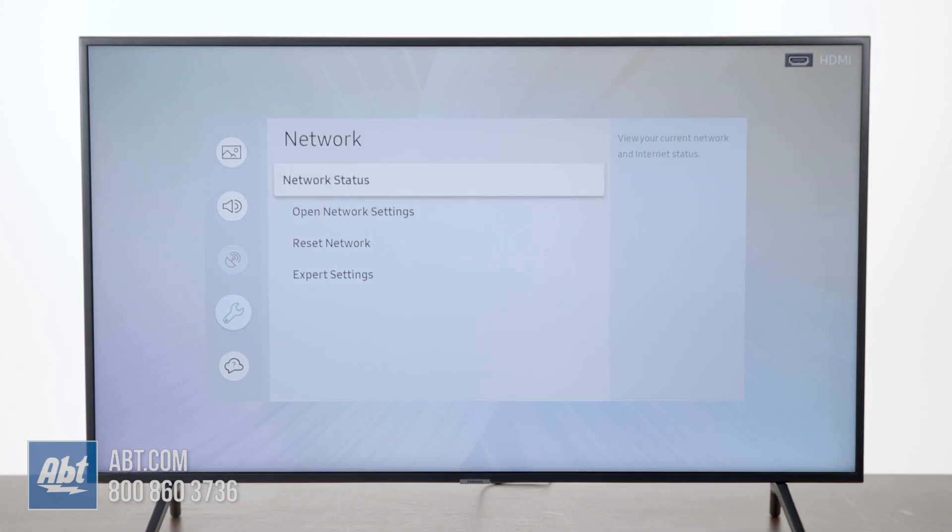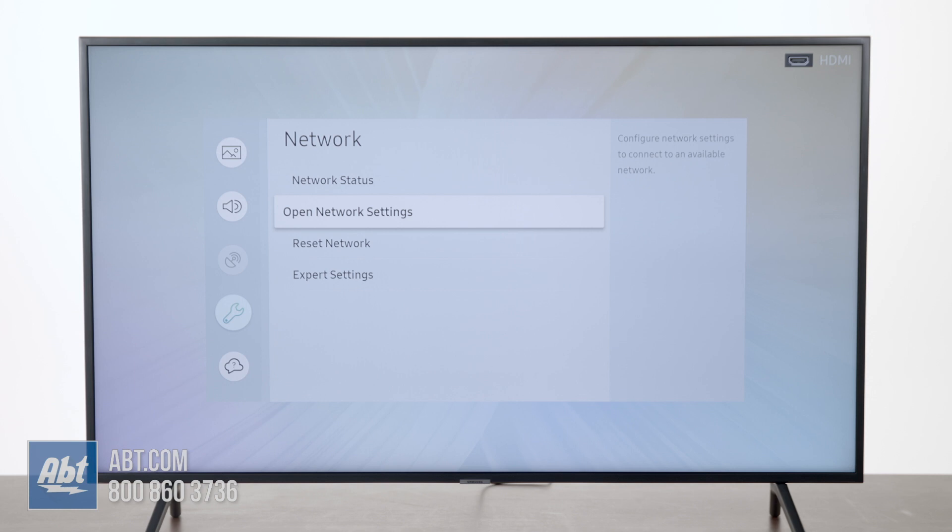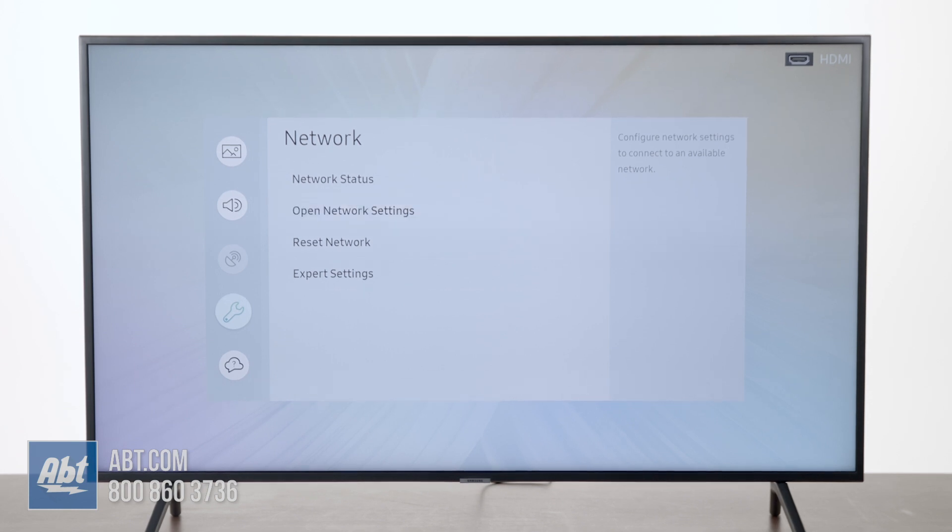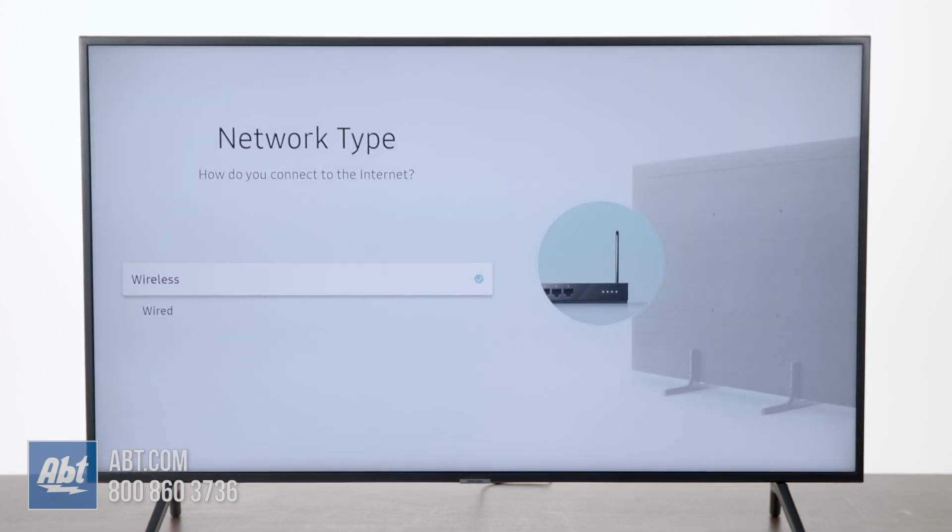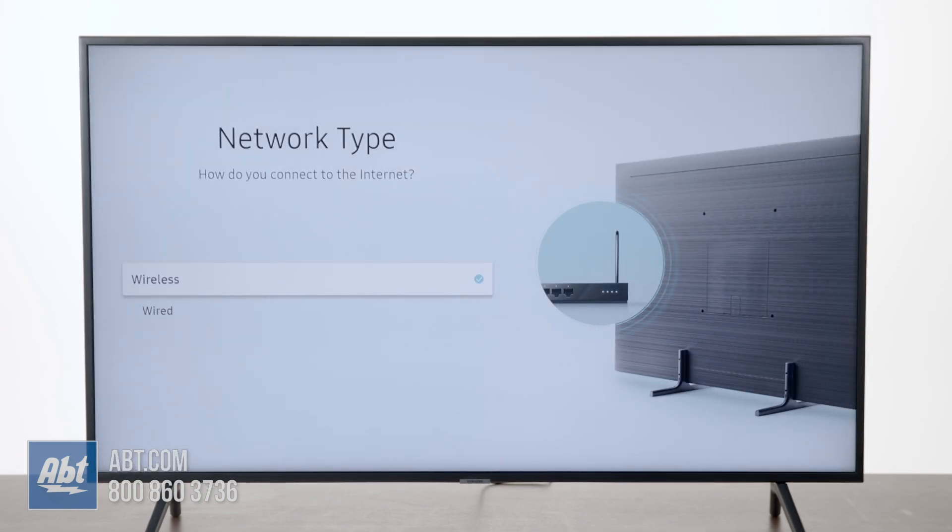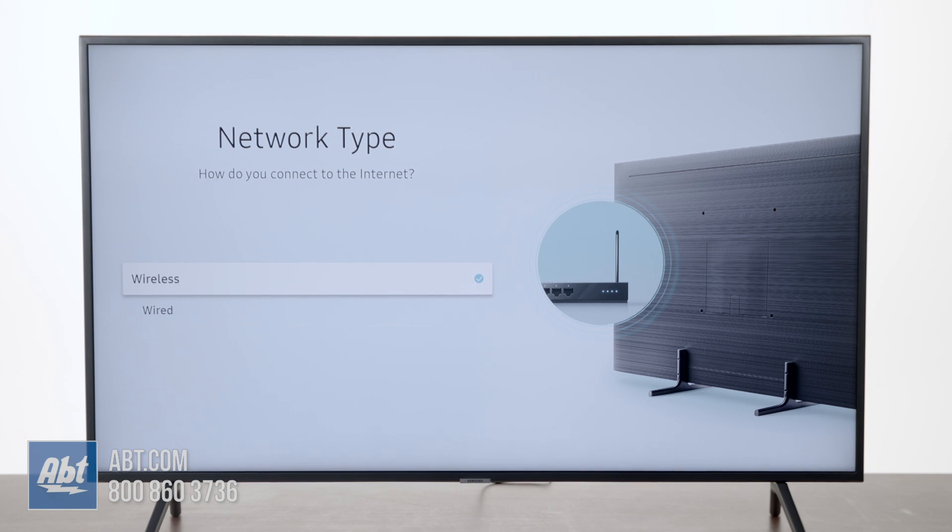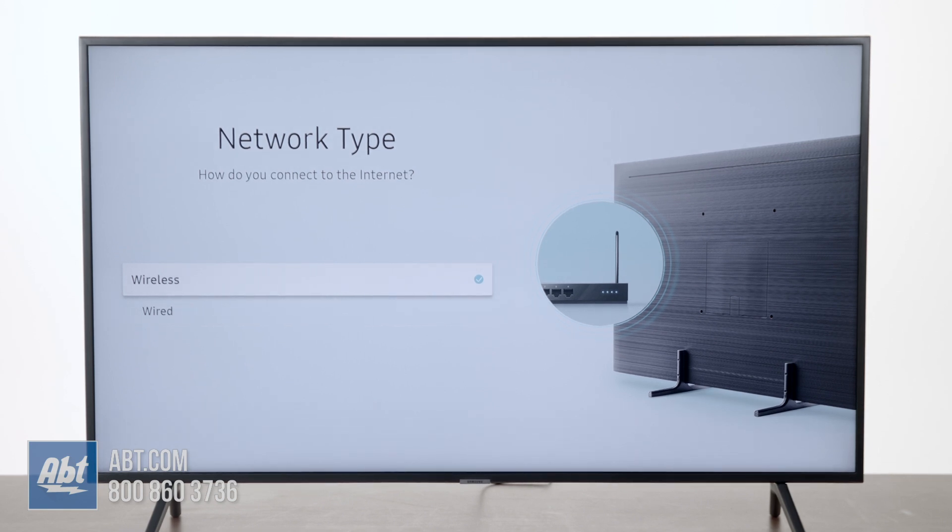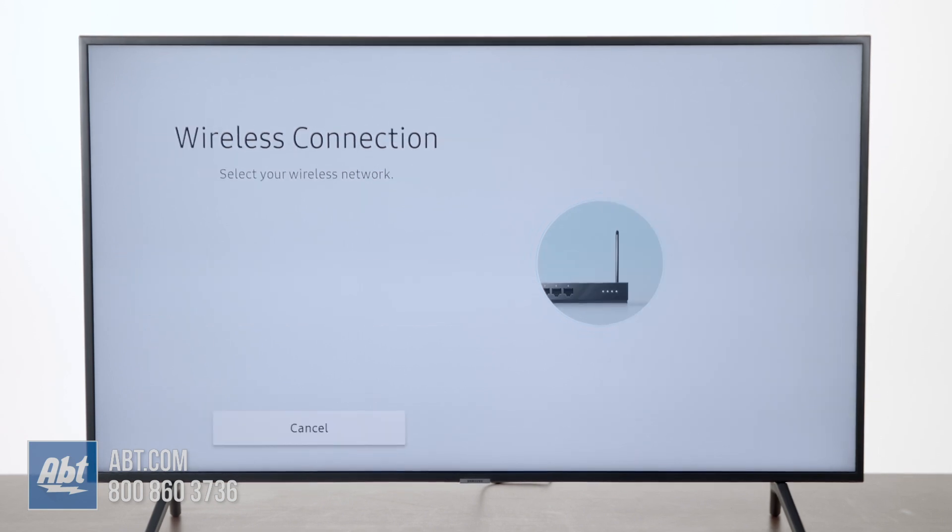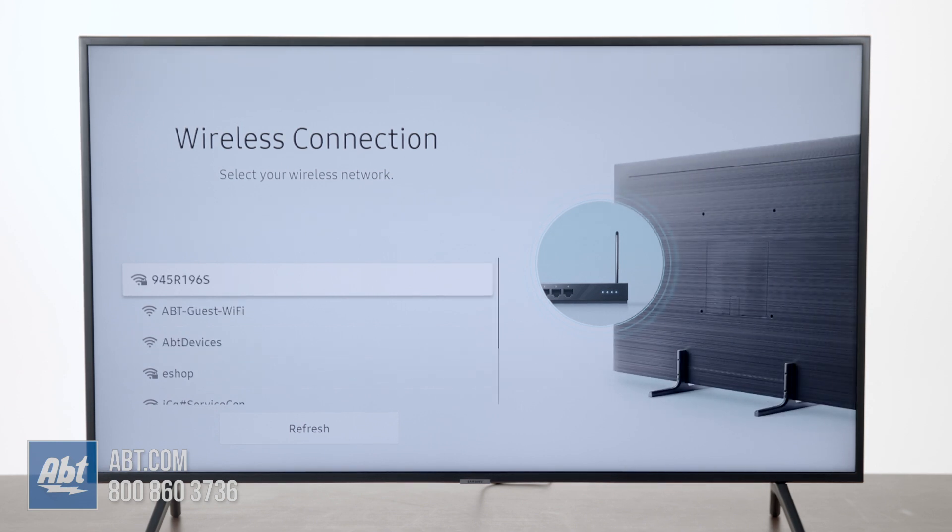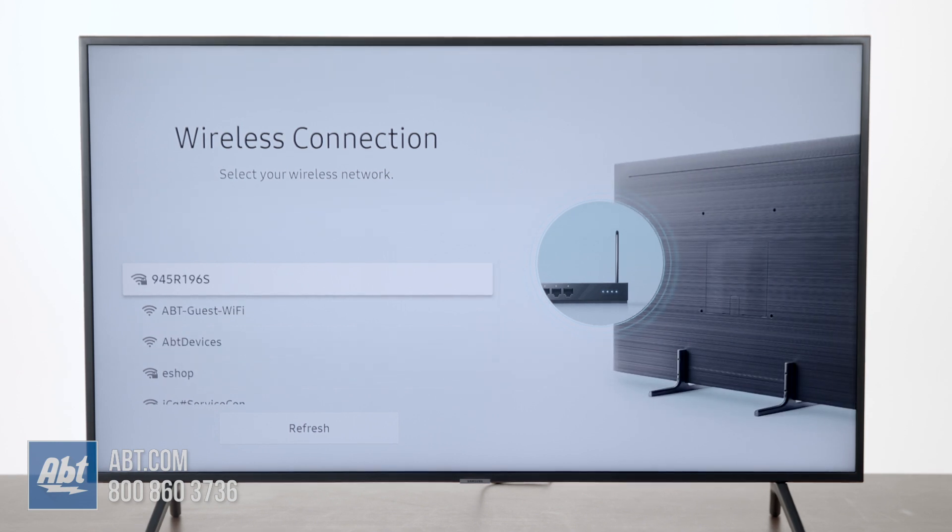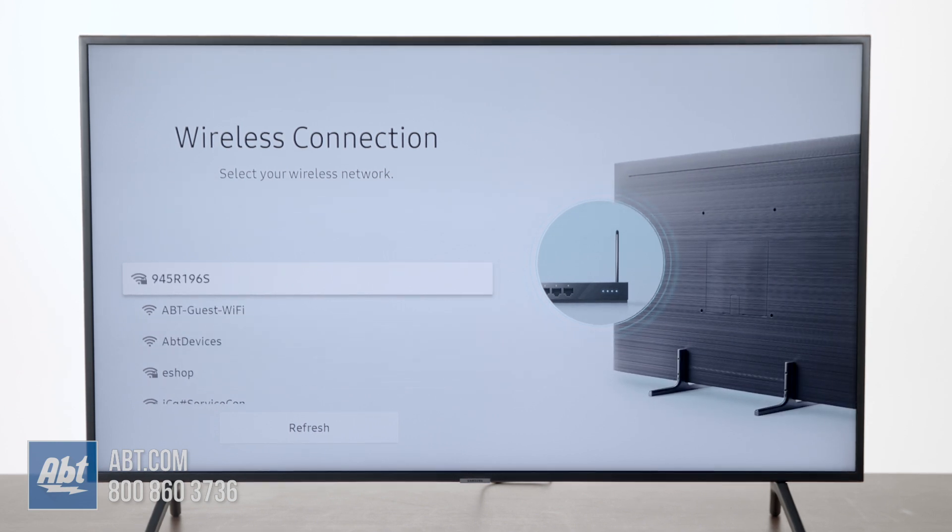Now what you want to do is go down to Open Network Settings and hit the middle button. Now you have the choice of network type: wireless or wired. We're going to choose wireless, so again hit the middle button of the directional pad, and then it's going to scan for the available networks.